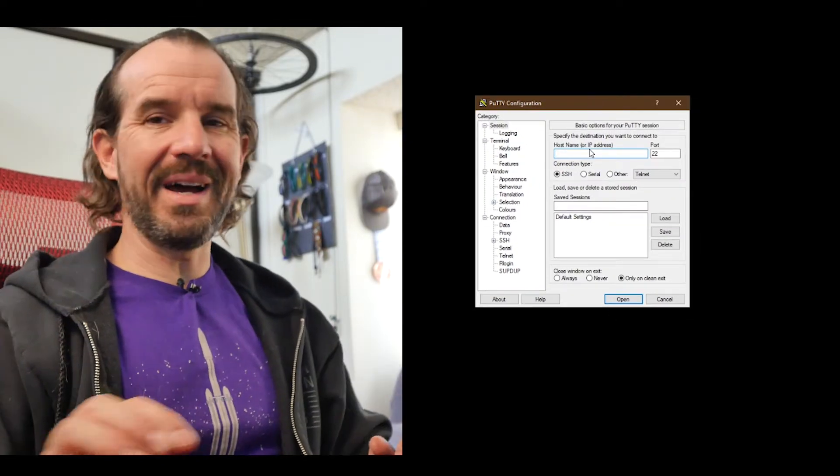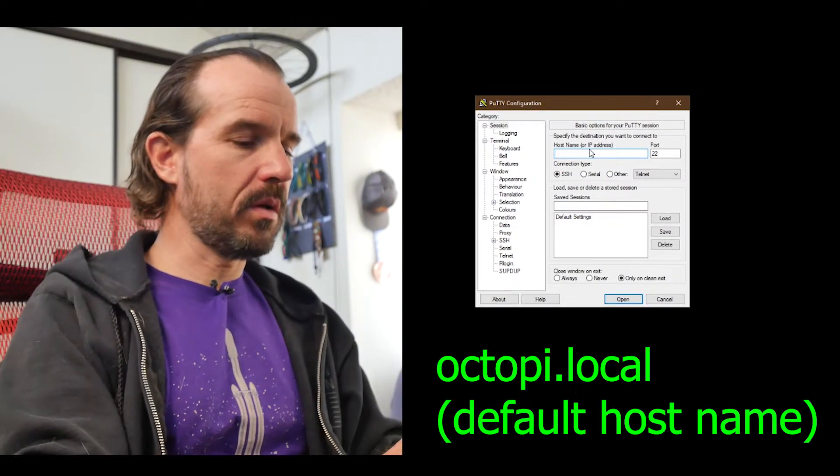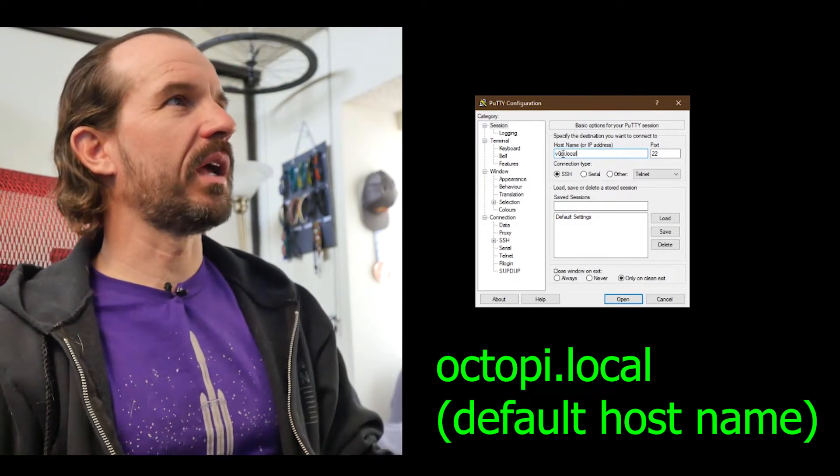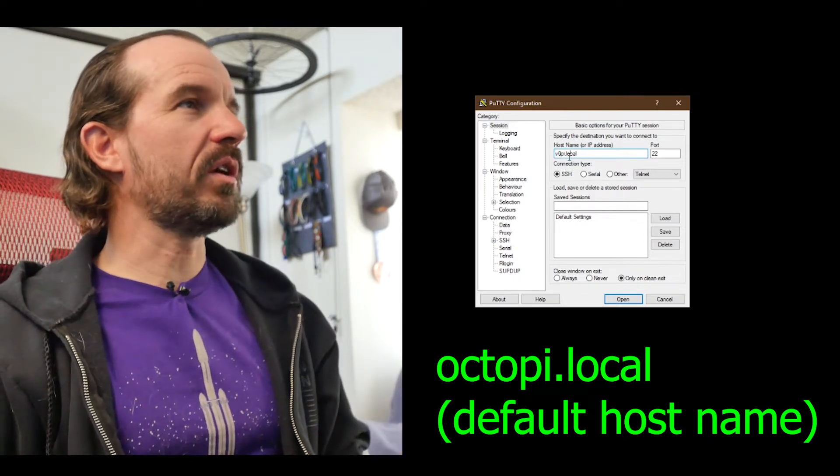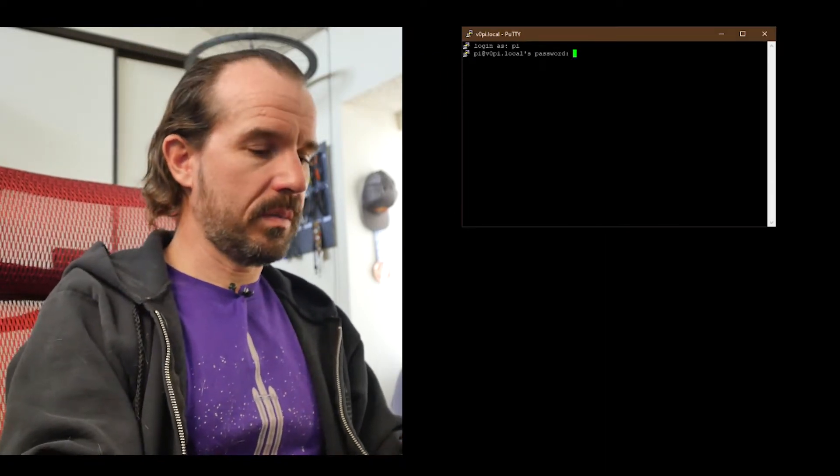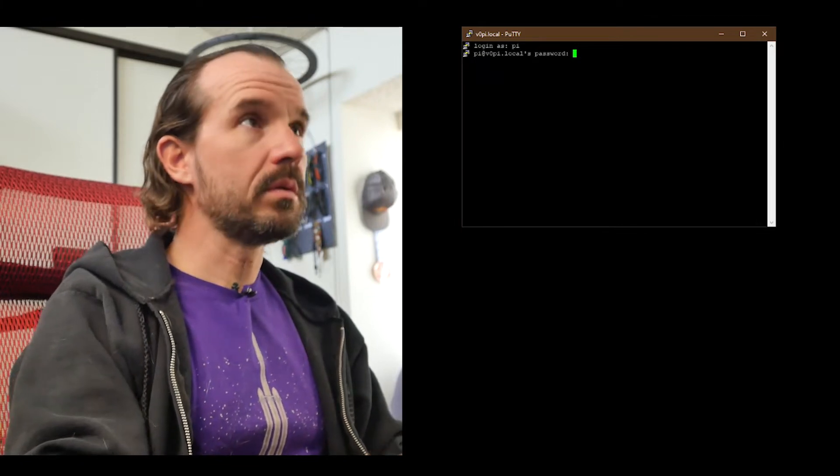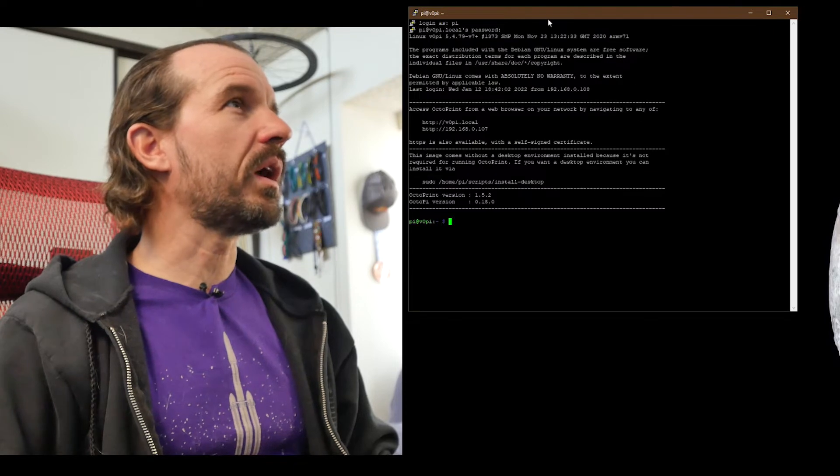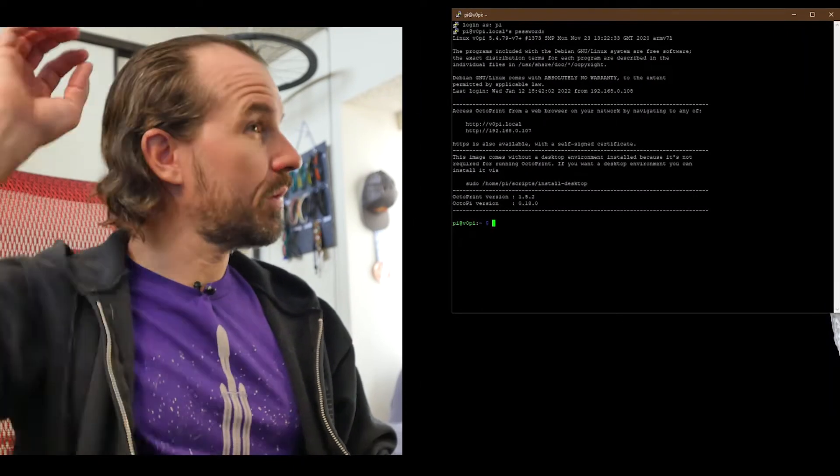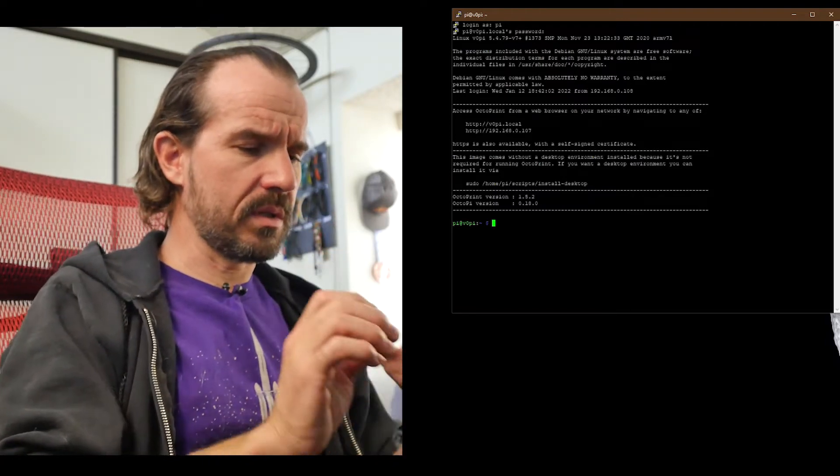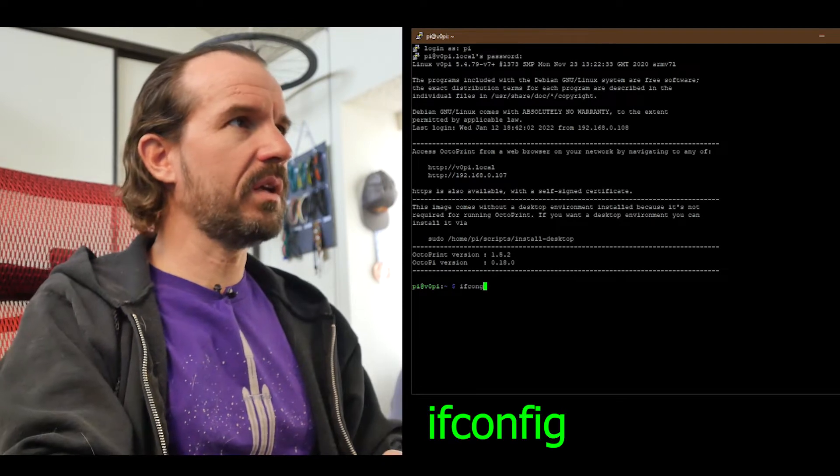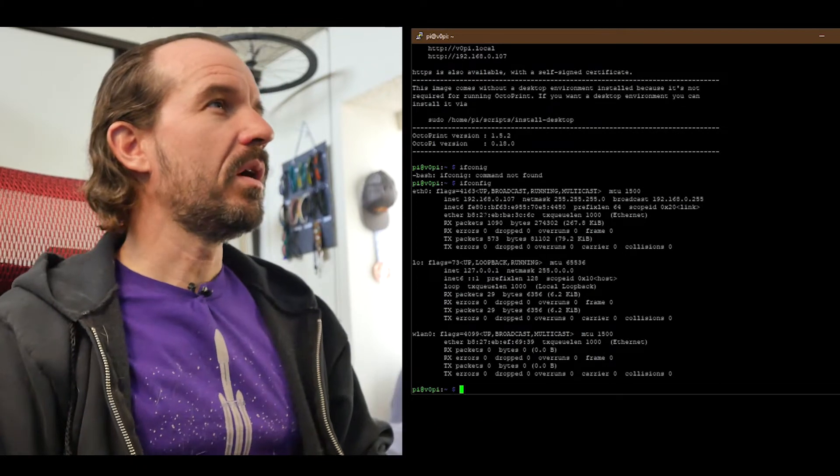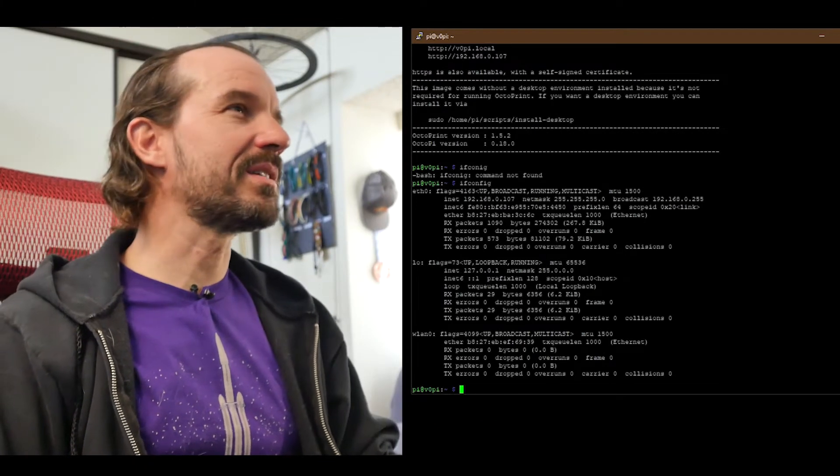So here I'm using PuTTY to get to my Raspberry Pi because I'm in Windows. I changed the hostname of my Raspberry Pi to zeropi instead of octopi because I have two printers. So now here we are in the Raspberry Pi on the Octopi. To see my network configuration, ifconfig - so ifconfig is like ipconfig in Linux.